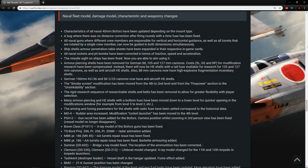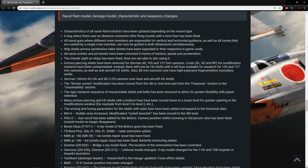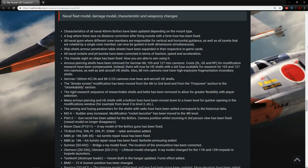Germany 150mm KC-36 SKC-25 cannons now have anti-aircraft HE shells. So basically the main guns on the new light cruisers and also the destroyer they just added, the 1936A. So they'll have fun.